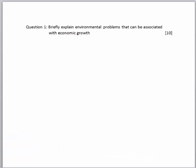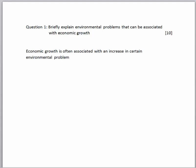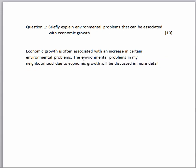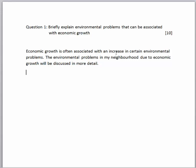I always start my answer with a small introduction — it's like taking the reader's hand and just gradually leading them into your answer. I basically took the question and just stated it differently. I said economic growth is often associated with an increase in certain environmental problems, and the environmental problems due to economic growth will be discussed in more detail. That's a very good introduction. Now start the body of your answer, and make sure the content in the body really answers the question that was asked.